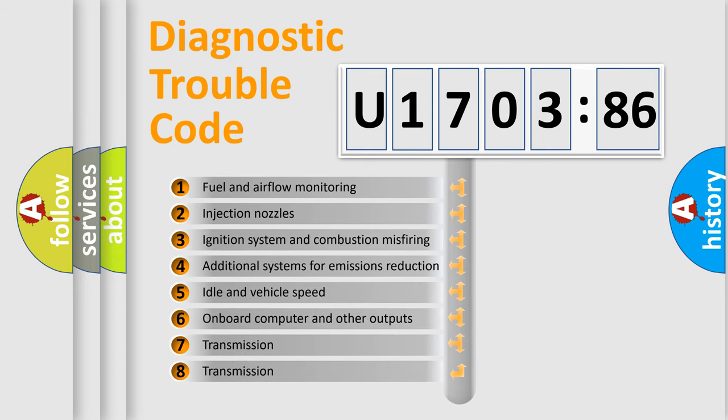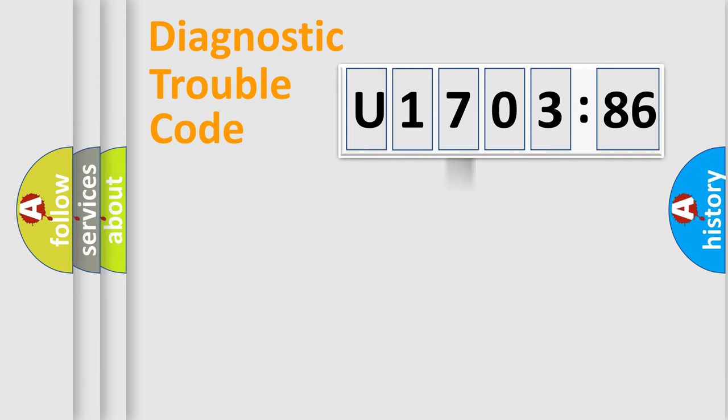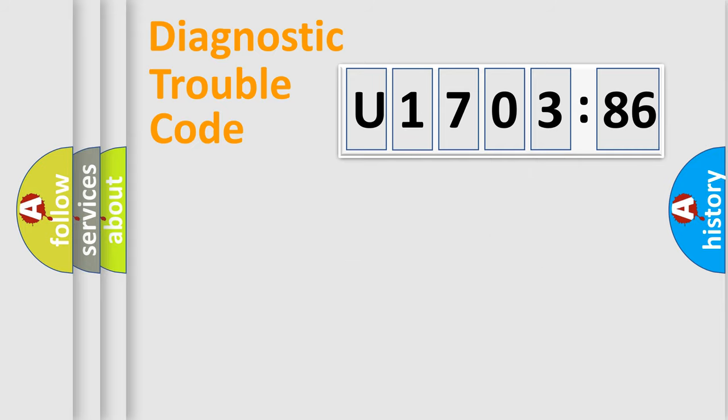The third character specifies a subset of errors. The distribution shown is valid only for the standardized DTC code. Only the last two characters define the specific fault of the group.